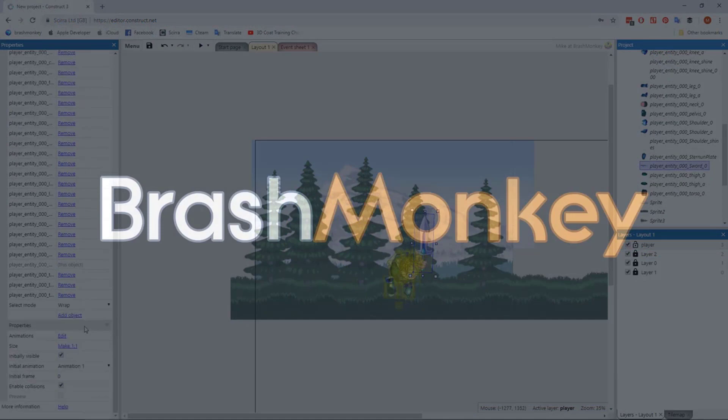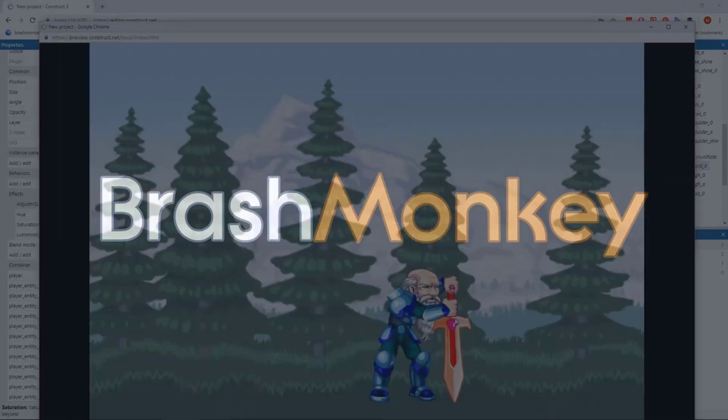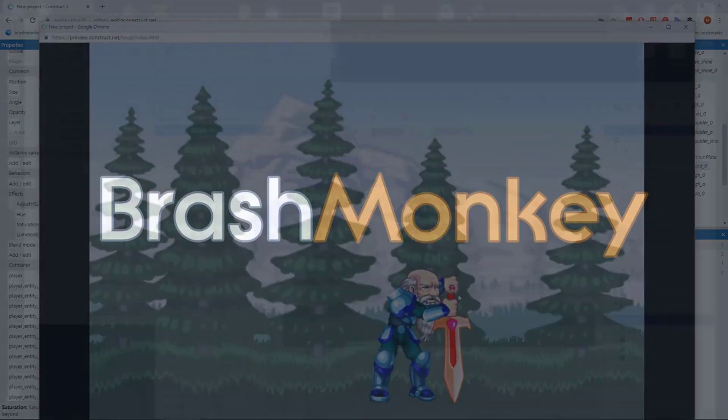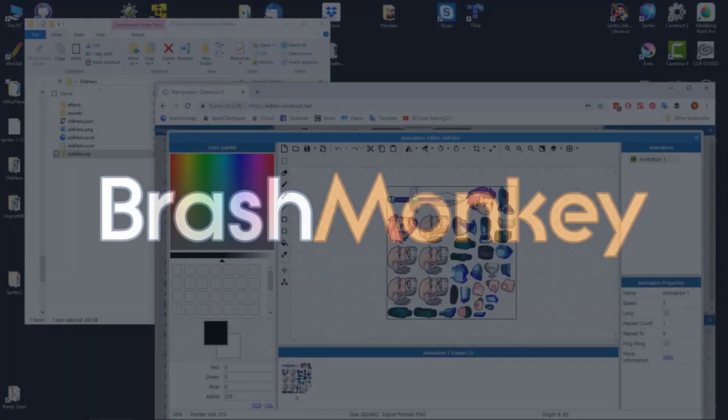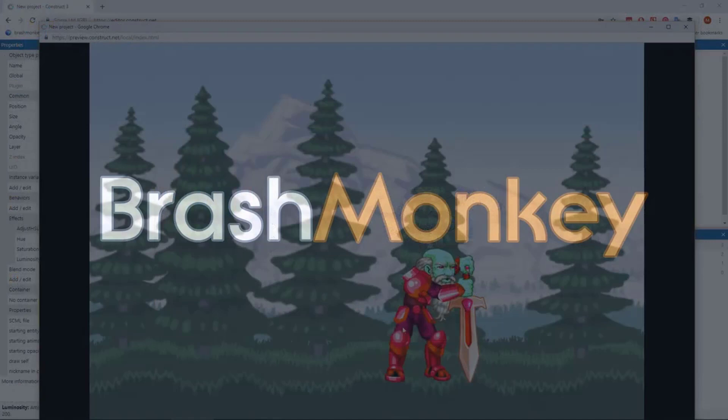Then you'll need to save or export your Spriter project in a specific way depending on which of the two possible Spriter modes you decide upon.